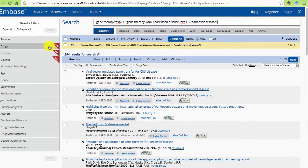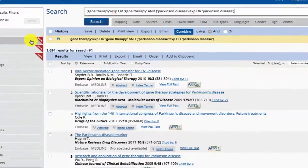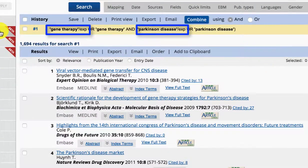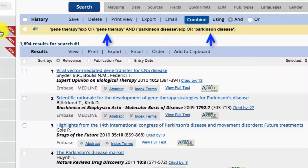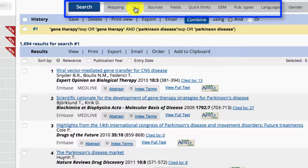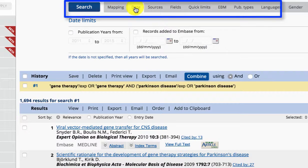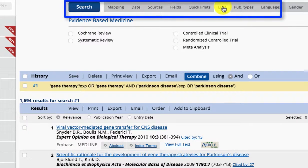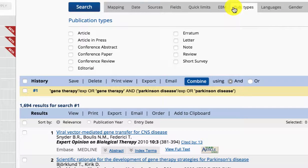Embase automatically maps to the M-Tree subject headings as well as searching for the keyword in text. You can apply common limits to your search here — date, evidence-based medicine limits, or publication types, for example.